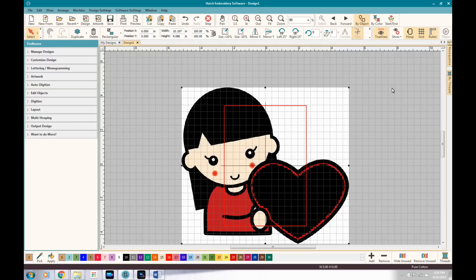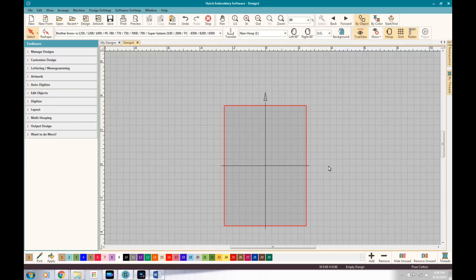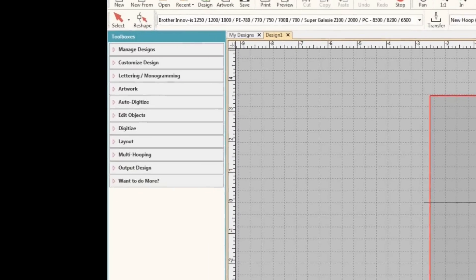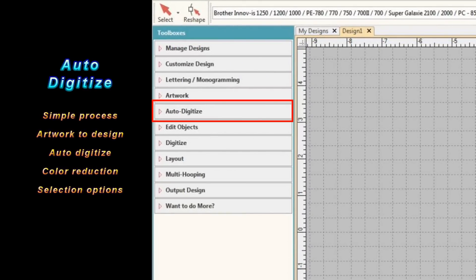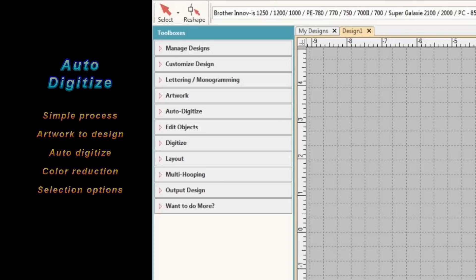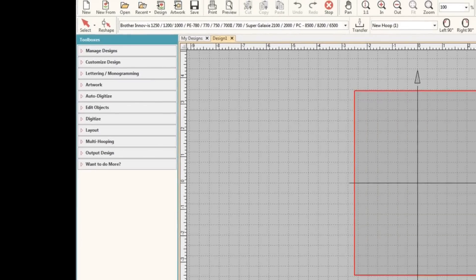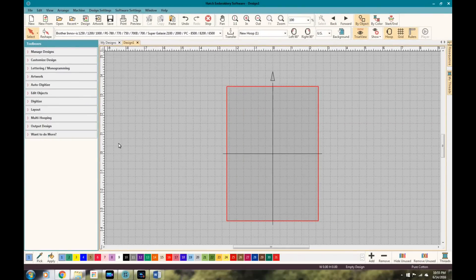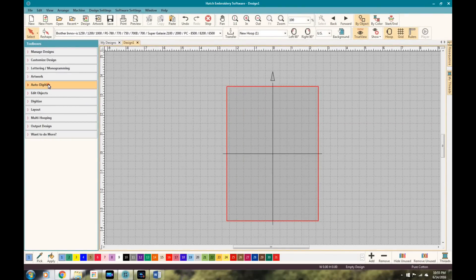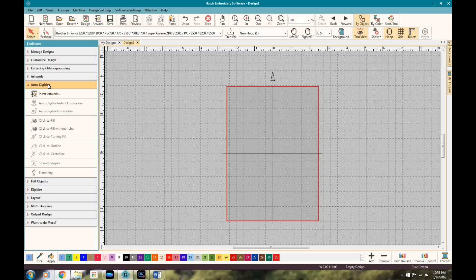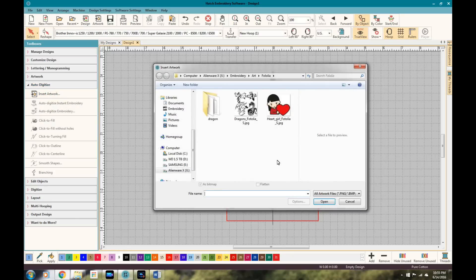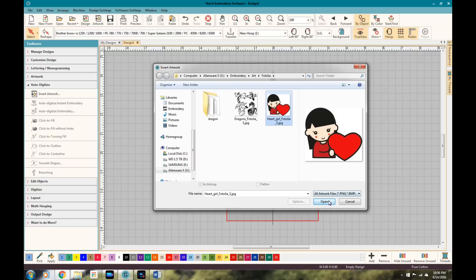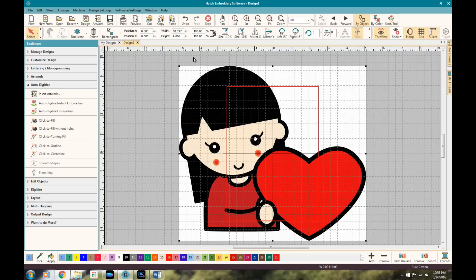So next section we're going to move on to is my, you know, my personal favorite. It's the auto digitizer. This is where, for me, this is the magic. It's such an easy process. It's a pleasure to work with. I can't even tell you the amount of time and frustration that the auto digitizer has saved in just the short period of time that I've been using it. And I'm not even a pro at this software yet.